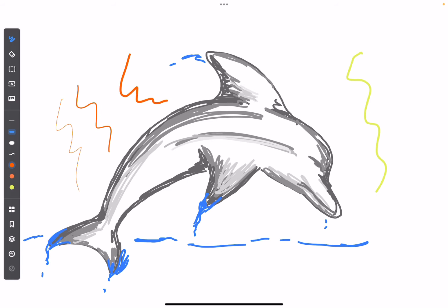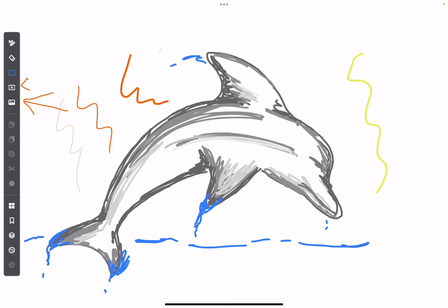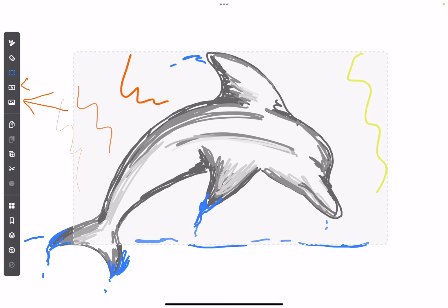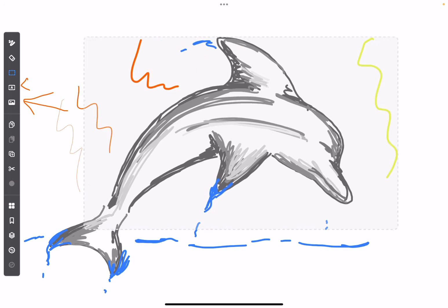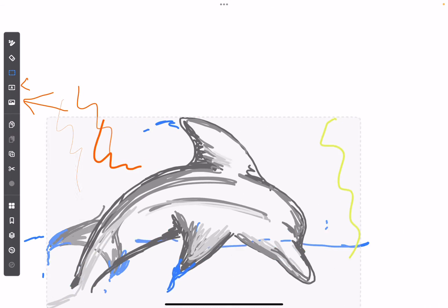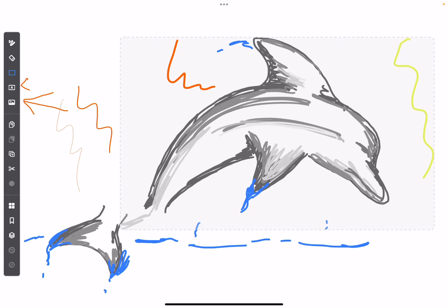You can import photos from the Photos app. You can add text with the button right here. There is a selection tool which will let you move around parts of your drawing. At the very bottom, there's undo and redo.